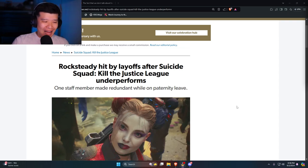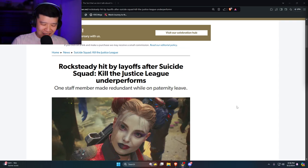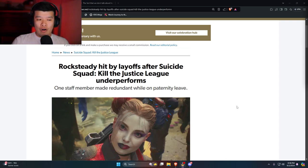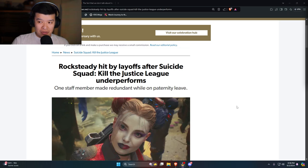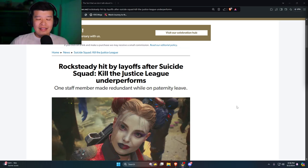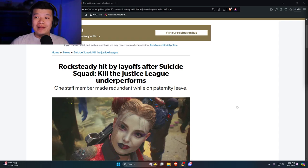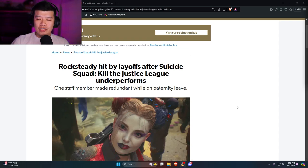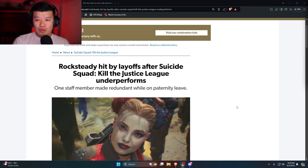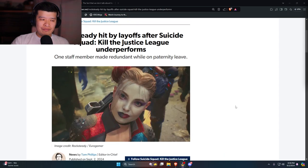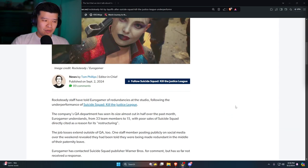Man, one staff member made redundant while on paternity leave. Just letting you know, whenever there are layoffs and they lay people off when they're on paternity leave, I know a person who this happened to. Their thing is that they're restructuring, they're not laying you off but they're restructuring. That's how they can do that loophole, because you can't get laid off if you are on paternity or maternity leave.